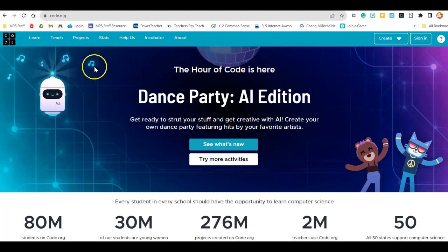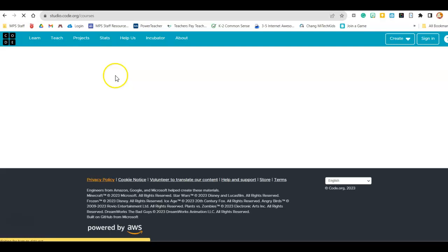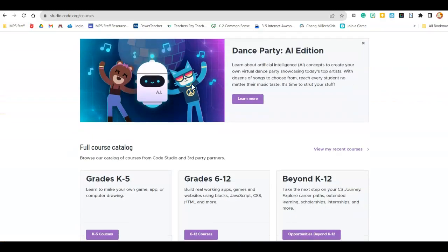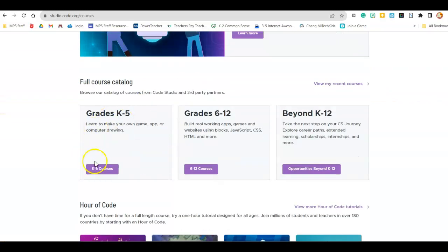Hey fourth graders, it's Mr. Hepler. Today I want you to get on code.org. You're going to click on learn. We've done this before so it should all look familiar. Scroll on down to the K5.